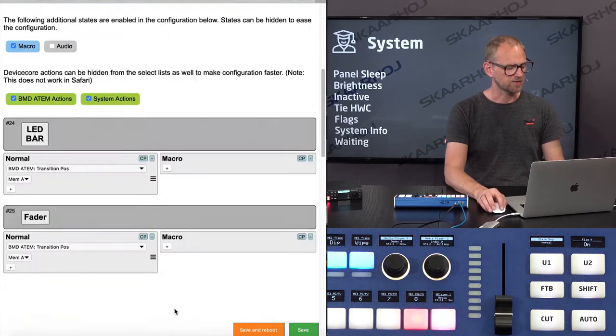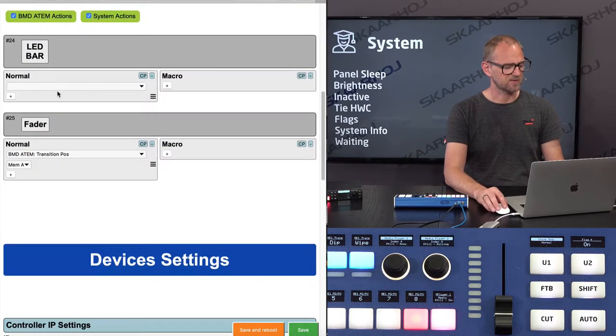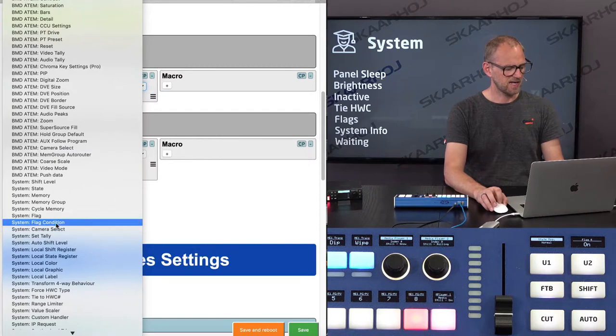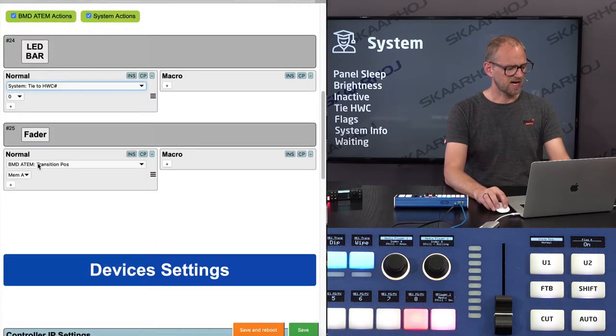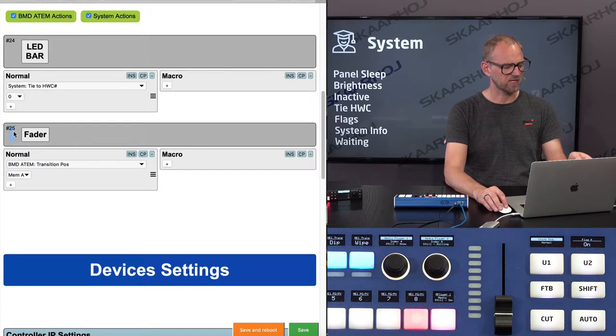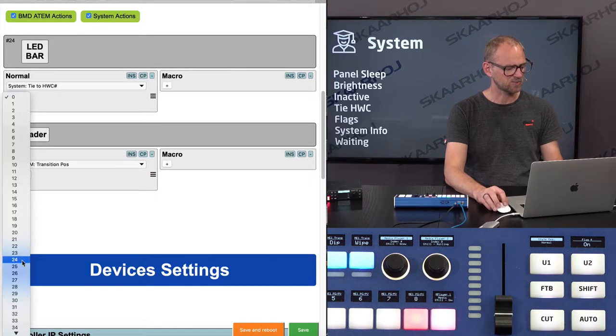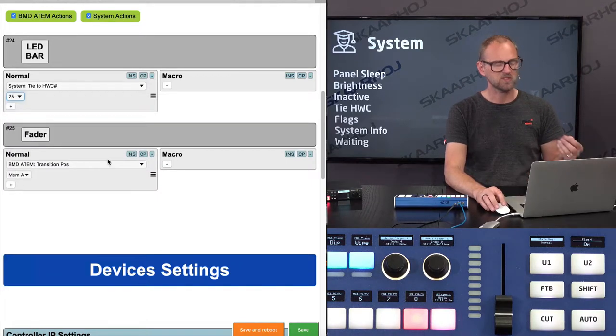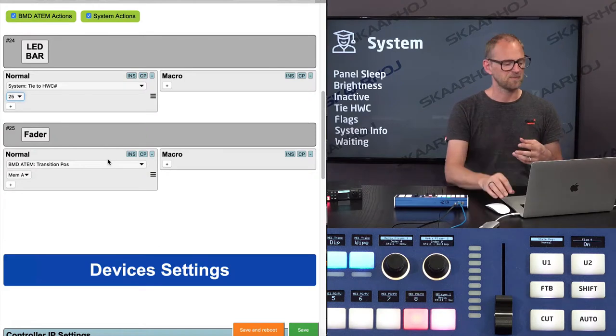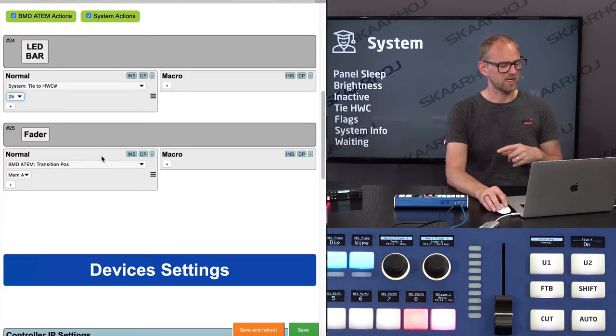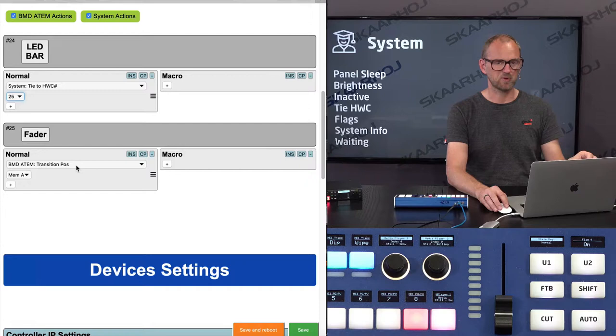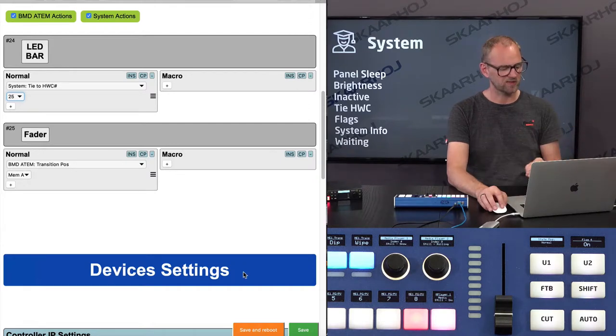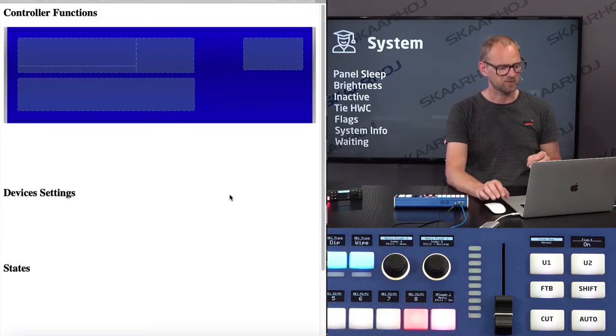But I could also have done something else. I could have said, let this LED bar be tied to hardware component 25. So I need to look at the number there and then select 25. And so this means that in a more general sense, I'm now following that fader. And whatever action I put down here is what will be reflected on the LED bar. Example. So as I'm now doing this, we should see the same behavior on the LED bar.